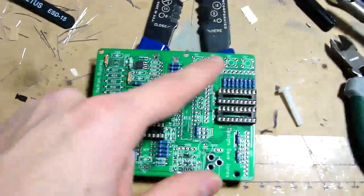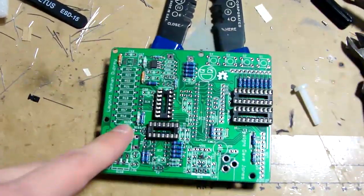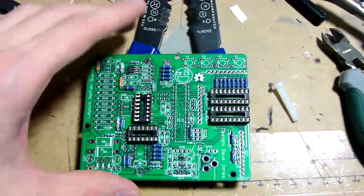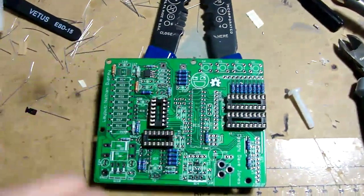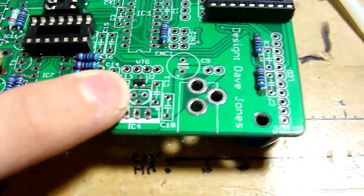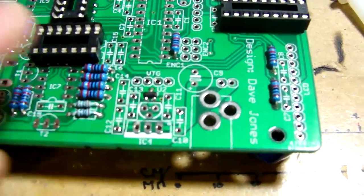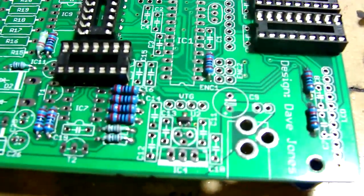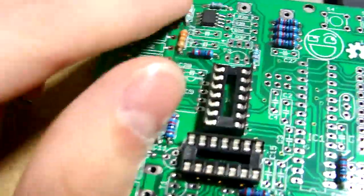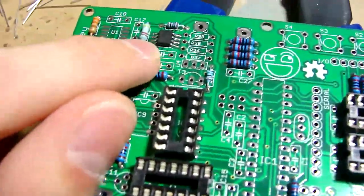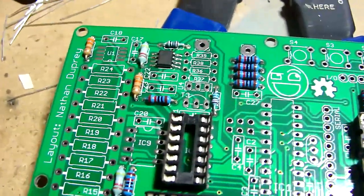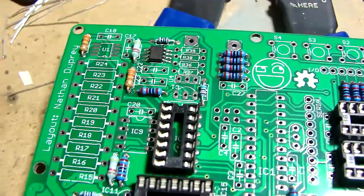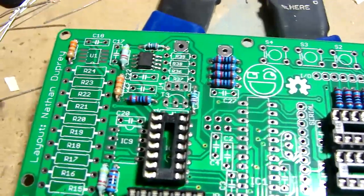I have all of the quarter watt resistors put in and I'm starting to put the sockets in. I also have the 2.048 voltage reference on there, and I believe that's the op amp for the microcurrent section.